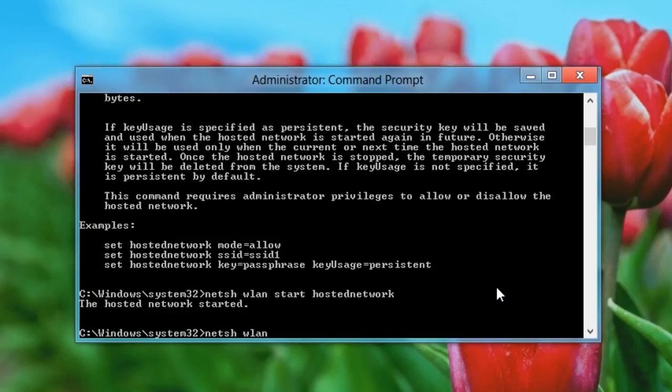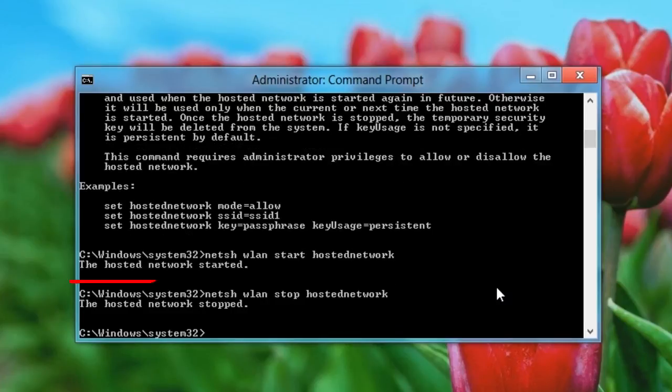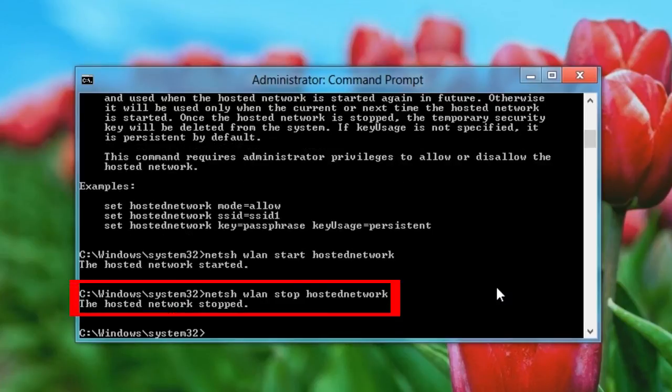That's it! Use the following command if you want to turn off your hotspot in the future.